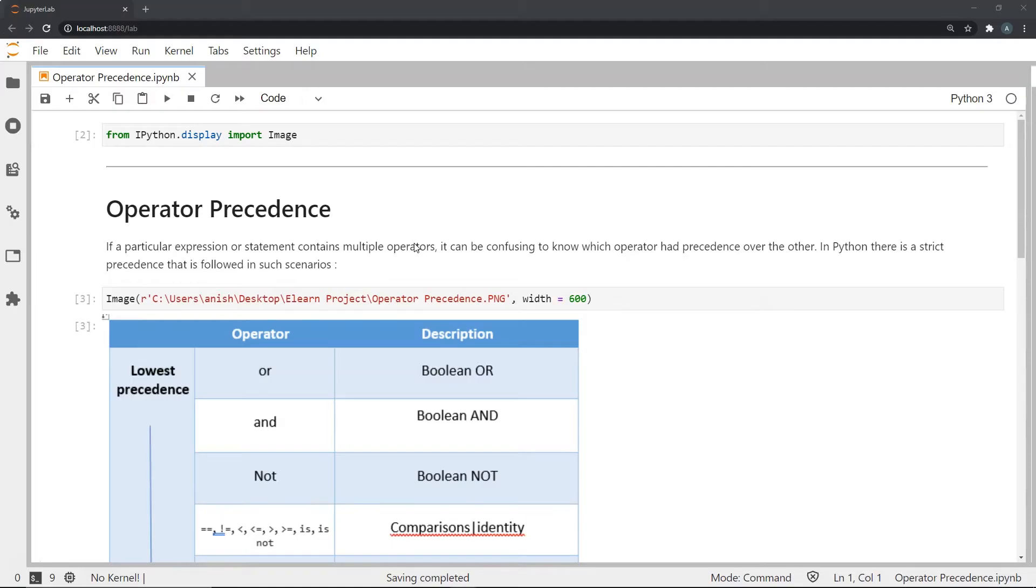Of course, there's confusion when we don't know which operator has precedence over the other. And in Python, there is a strict precedence that is followed in such scenarios.